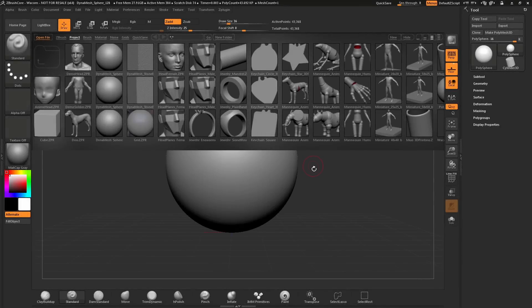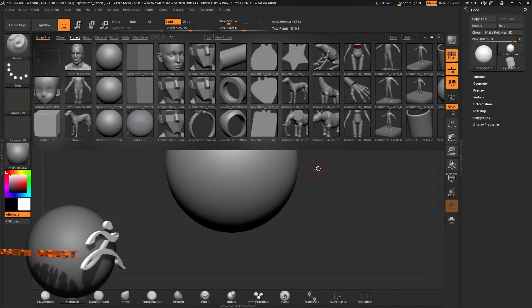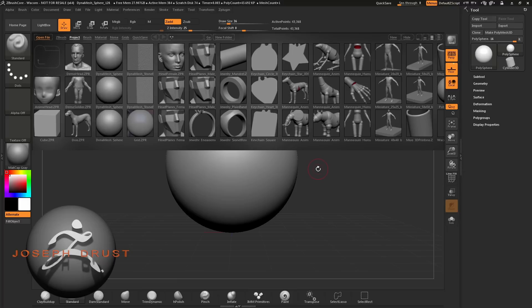As you have been sculpting with ZBrushCore, you've probably used single-axis symmetry. In addition to single-axis symmetry, ZBrushCore also allows you to use radial symmetry.